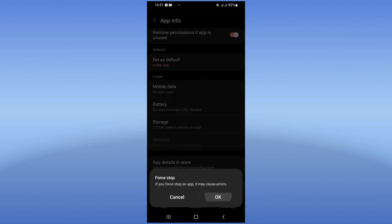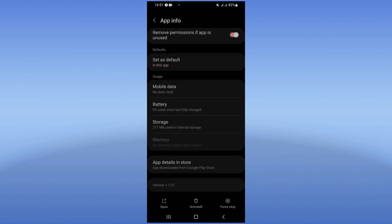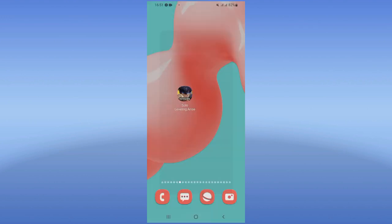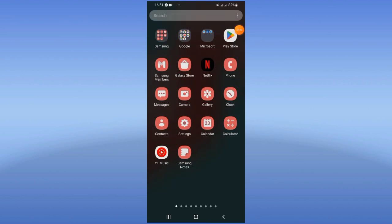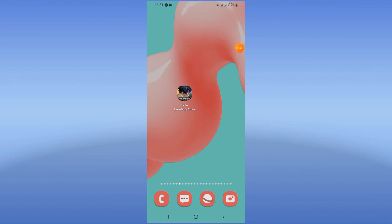And after that guys, come to Play Store or App Store, update your Solo Leveling, restart your mobile phone.